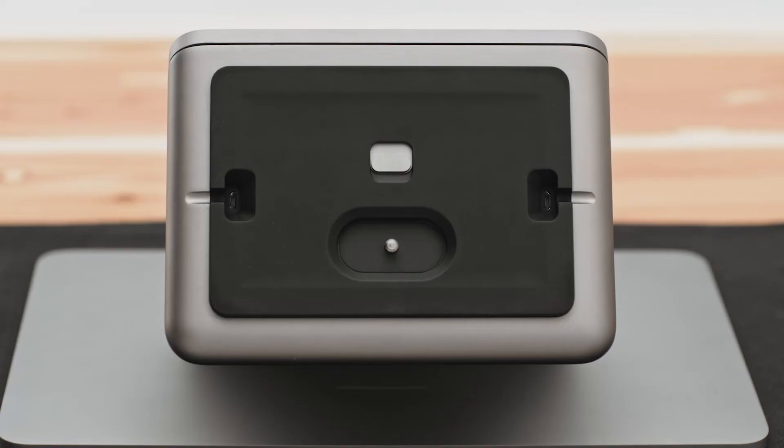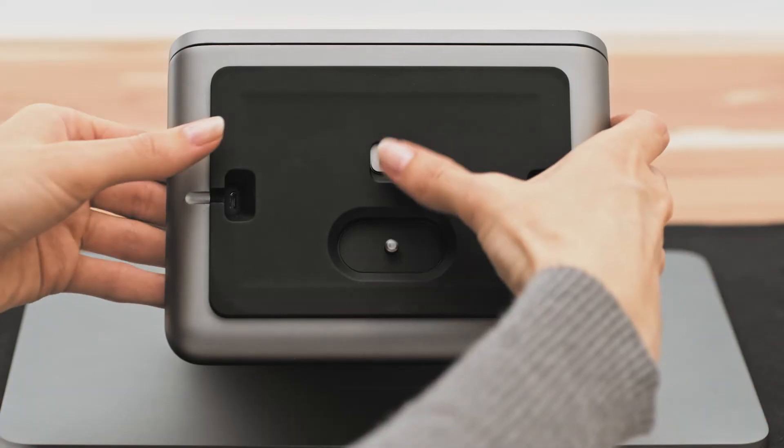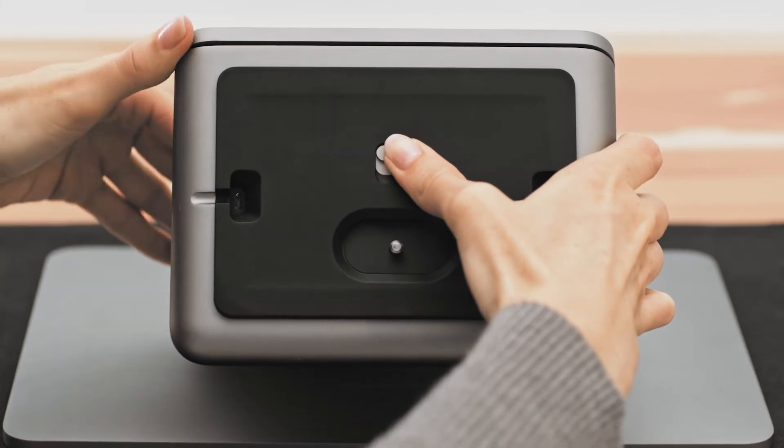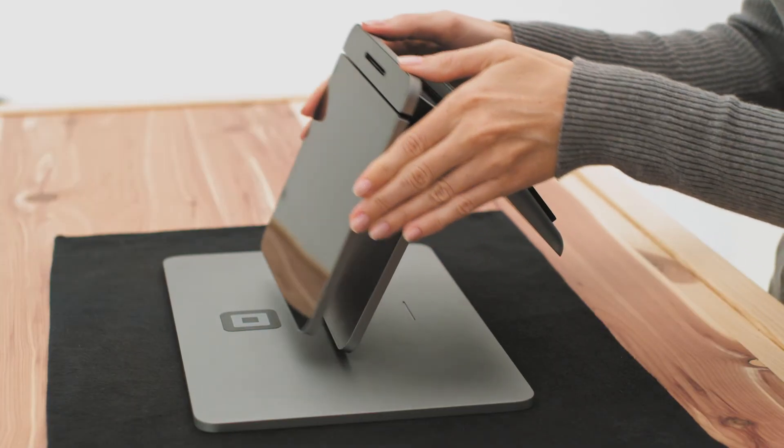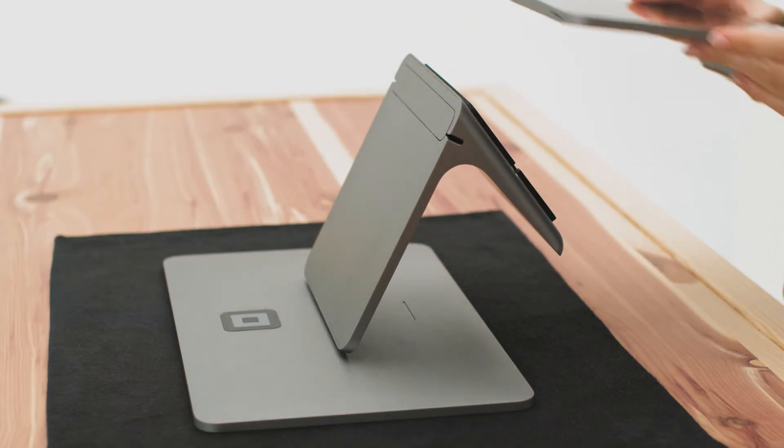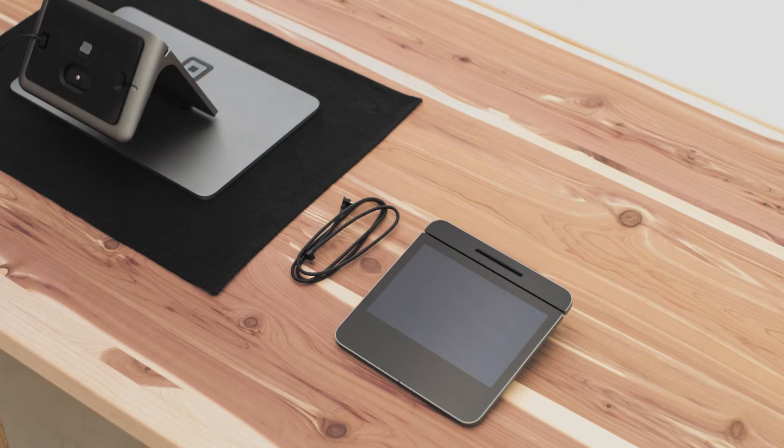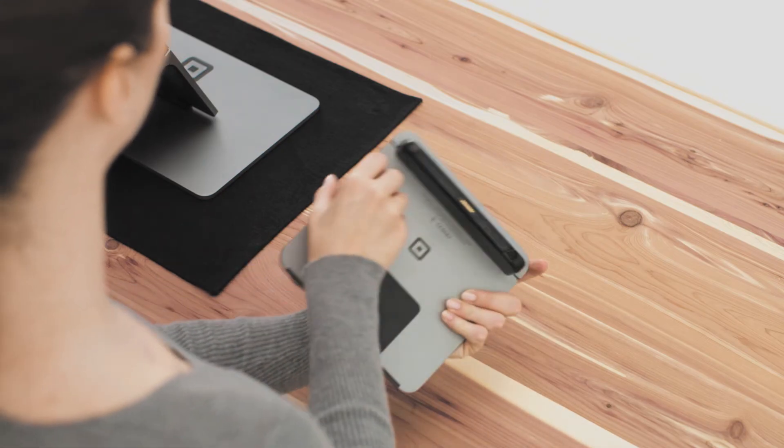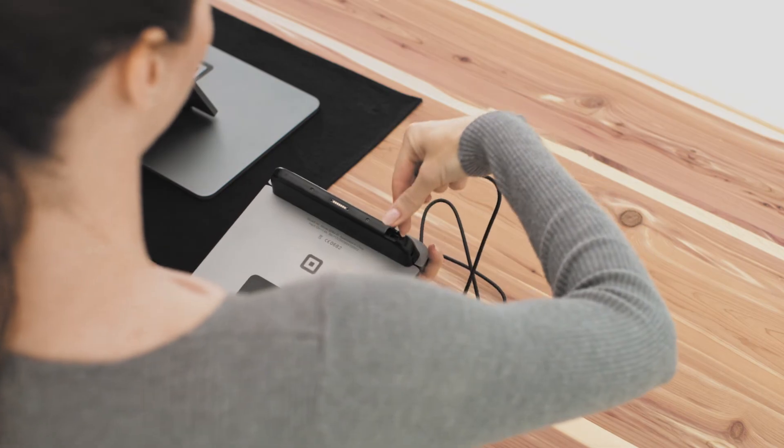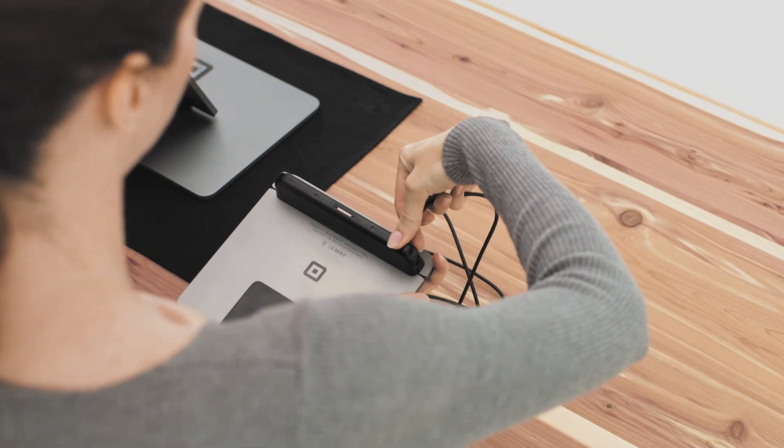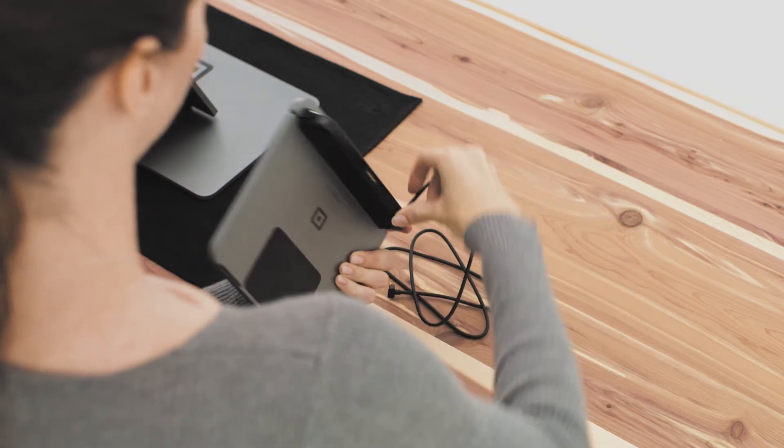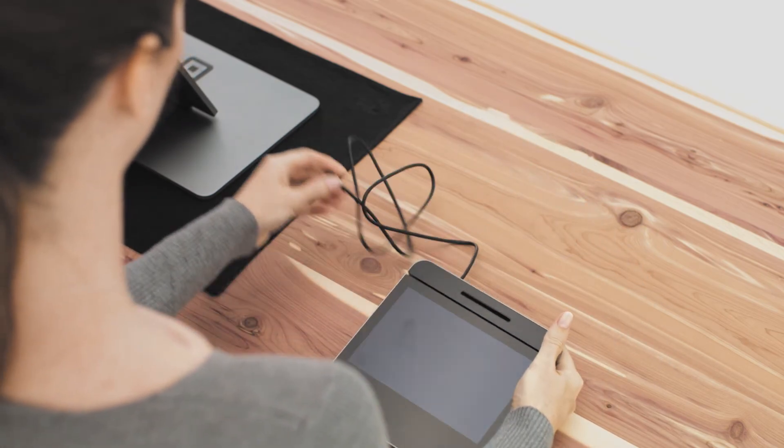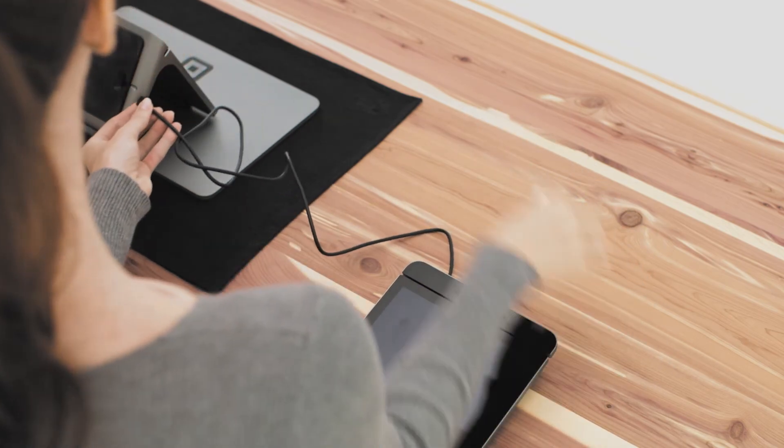Hold in the release latch located on the base of register and remove the customer display at the same time. To connect the customer display when it's undocked, use the included cable. Plug one end into the customer display and the other end into the bottom of register.